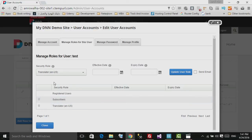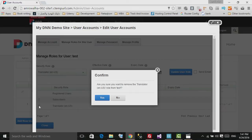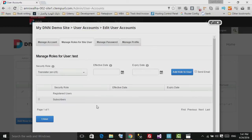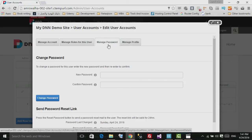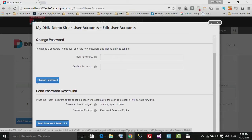You can also remove a role by clicking Delete to remove it from the user. From the third tab, Manage Password, you can change the password manually or send a reset link to the user.